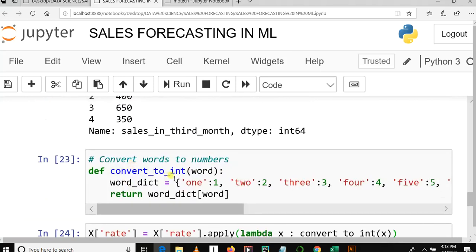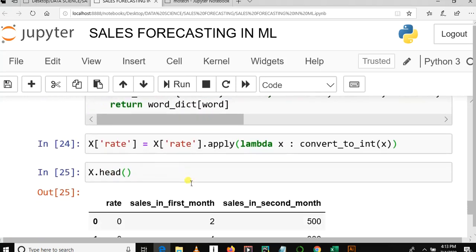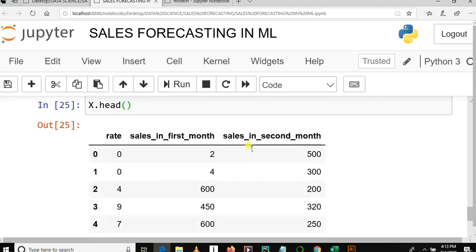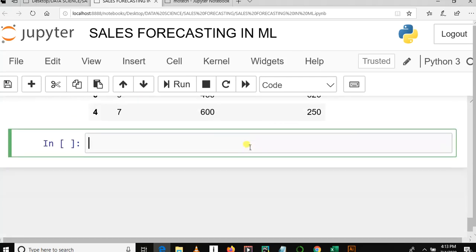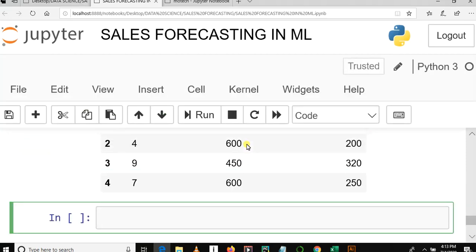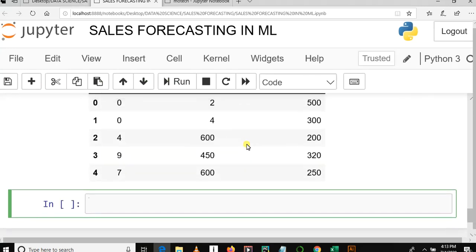Then after, we used the apply and lambda function in Python pandas to save the changes. So in this video we are going to concatenate x and y.